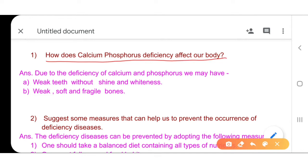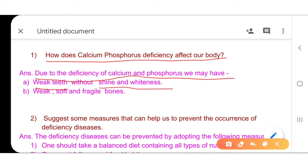As we know, calcium and phosphorus are very important minerals for our bones as well as for our teeth. Due to the deficiency of calcium and phosphorus, we may have weak teeth without shine and whiteness, and we may have soft, weak, and fragile bones. Our bones also do not develop properly due to the deficiency of these minerals in our diet.